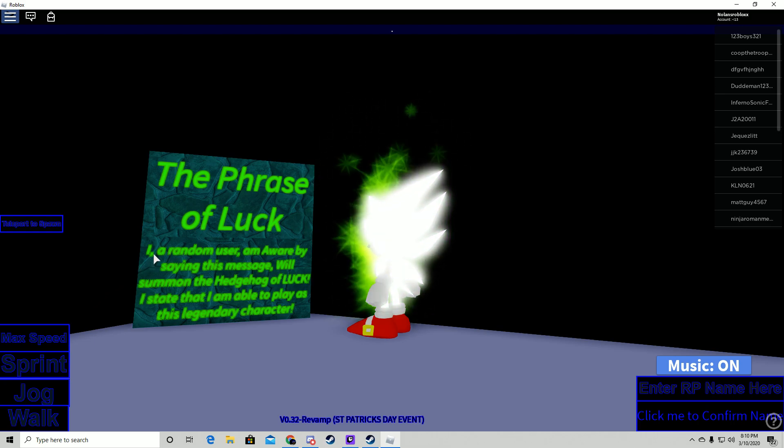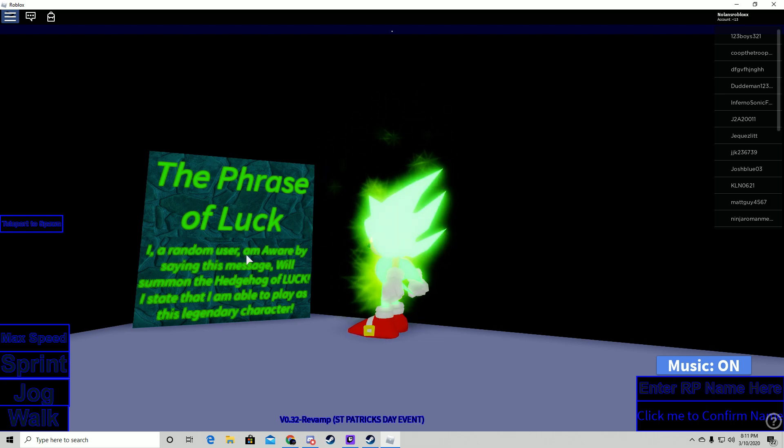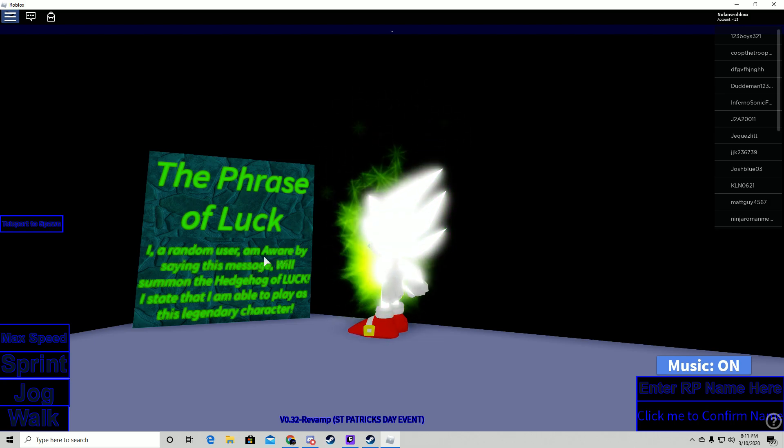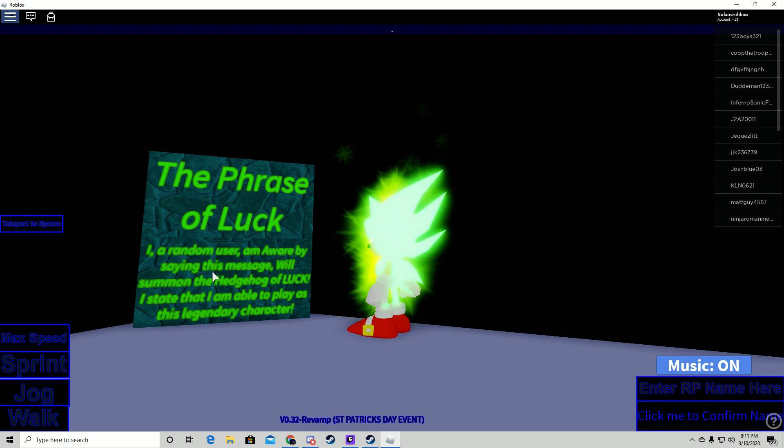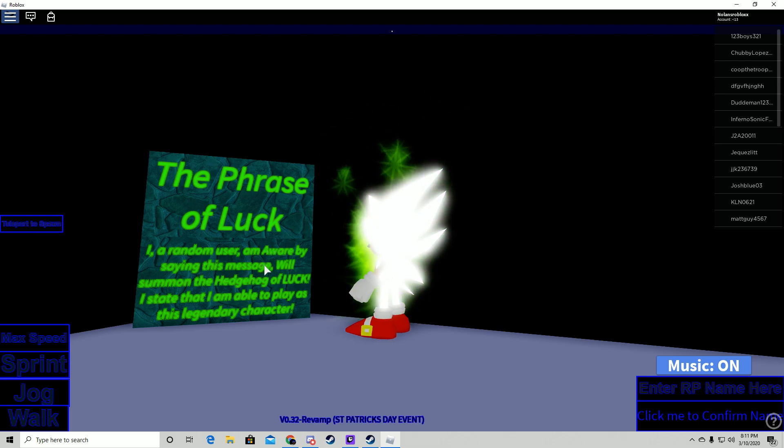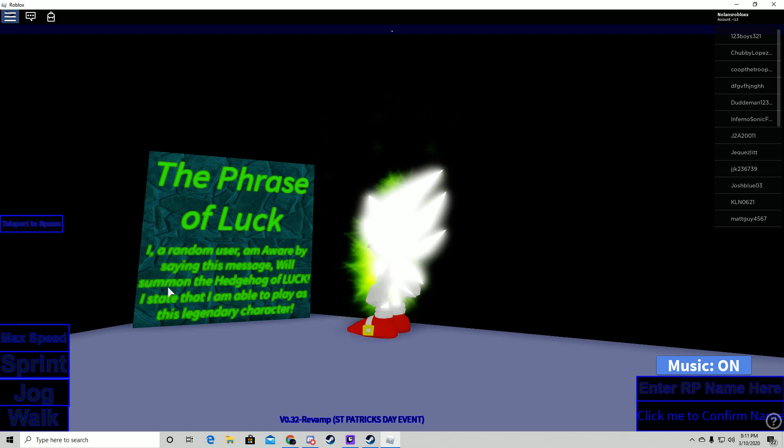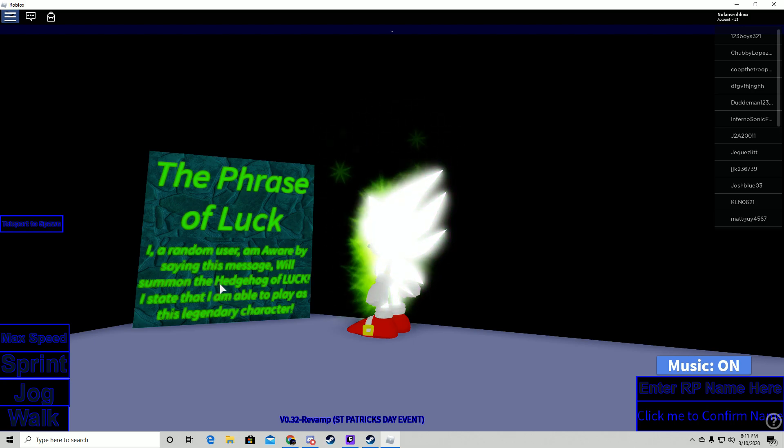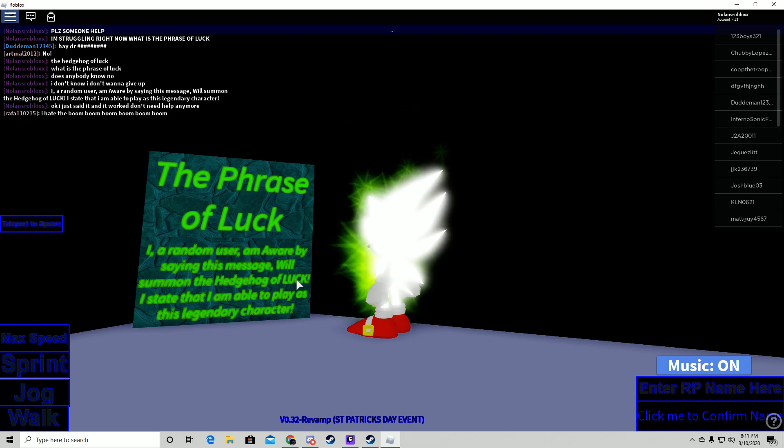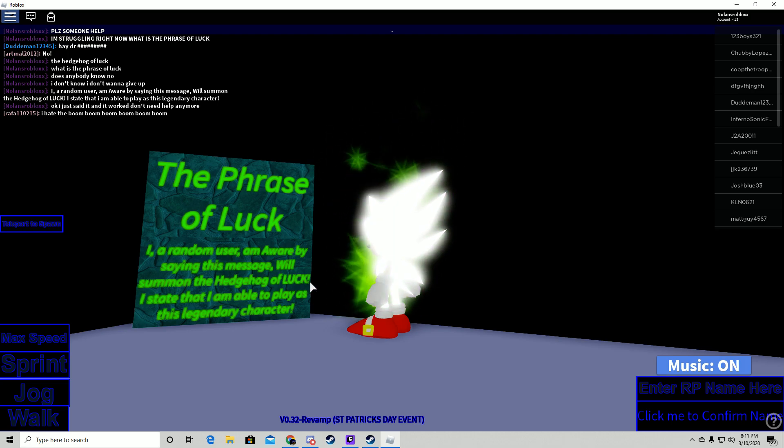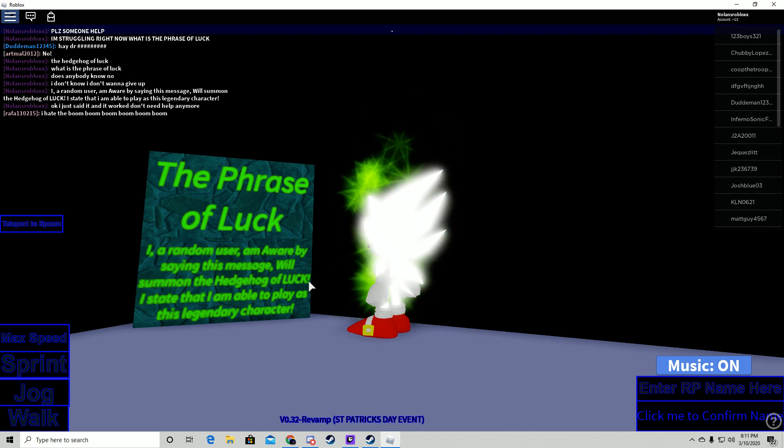You just say: I, comma, space, a random user, comma, space, am aware - and you have to capitalize that A - by saying this message, comma, capitalized W, will summon the hedgehog, capitalized H, of luck, capitalized the word luck in all capital letters with an exclamation point.